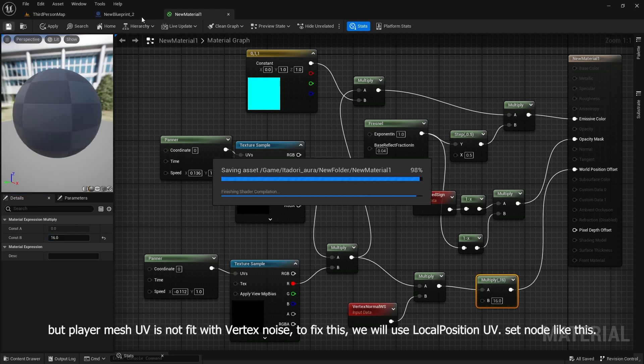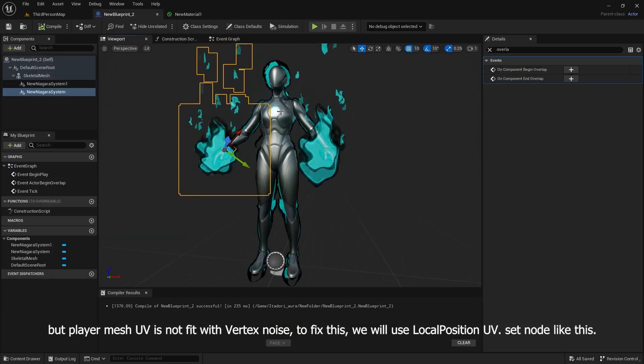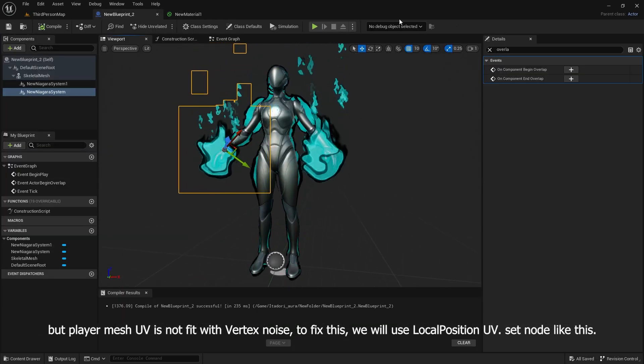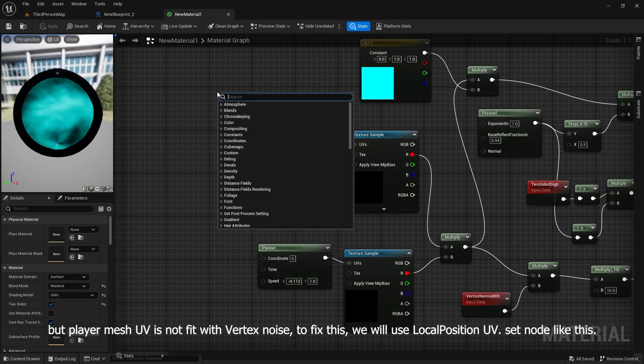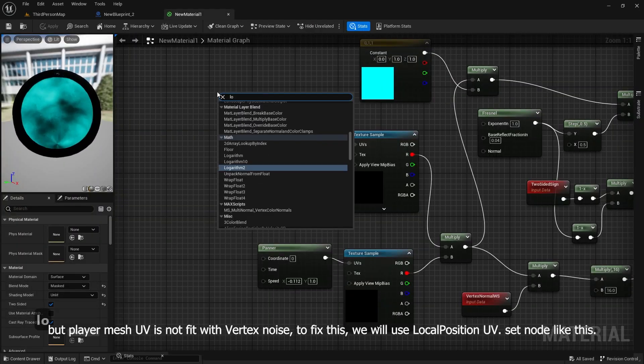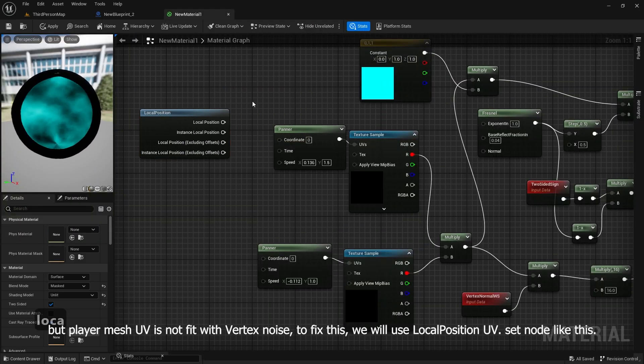But player mesh UV is not fit with vertex noise. To fix this, we will use local position UV. Set nodes like this.